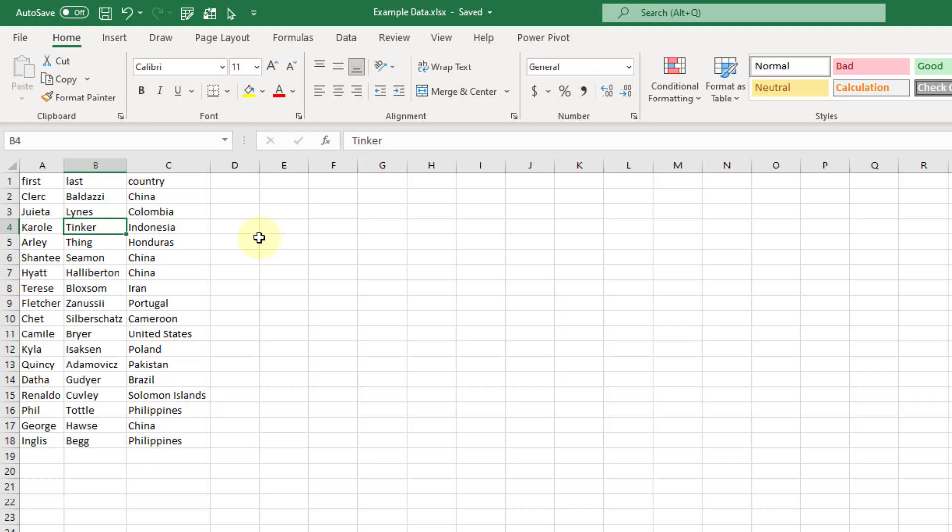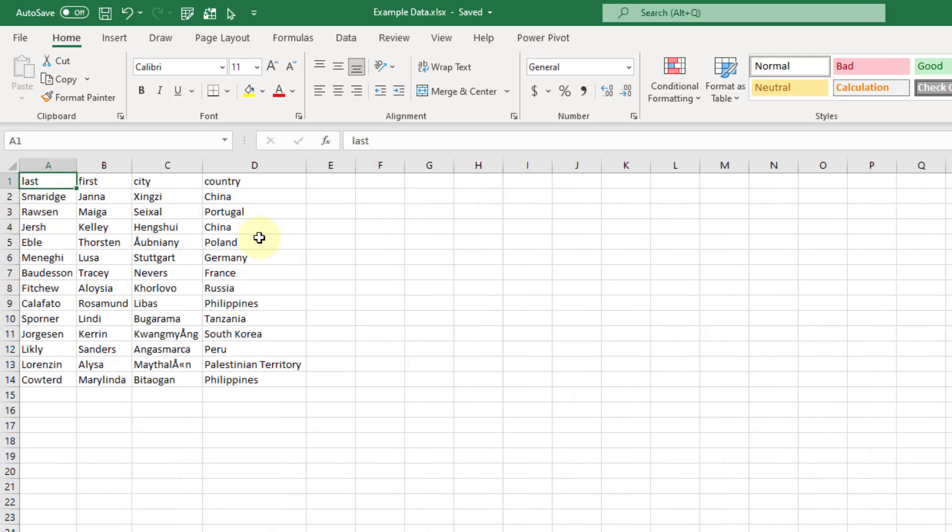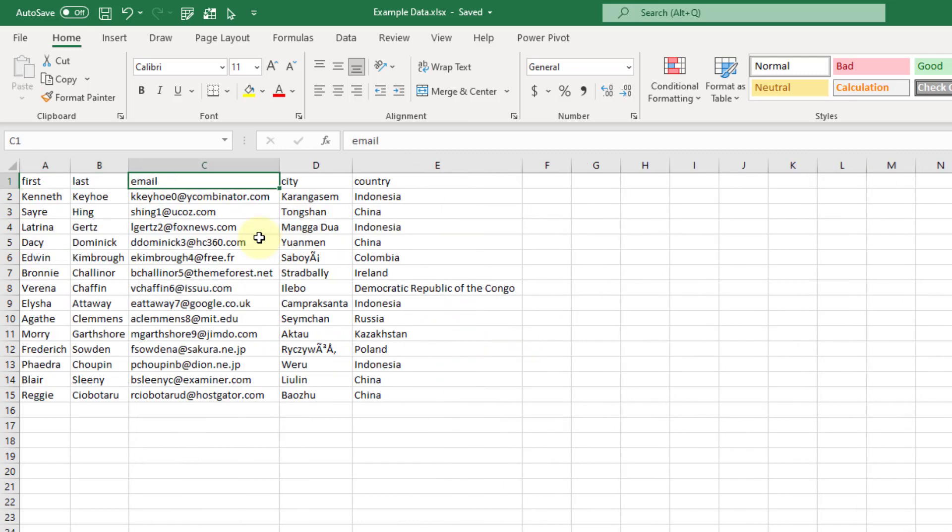In this example we've got a couple sheets of data and they've got similar data in each sheet, but in each sheet the order of the columns is different or we might have some missing columns or additional columns. So we're going to use Power Query to combine these sheets based on column heading name.